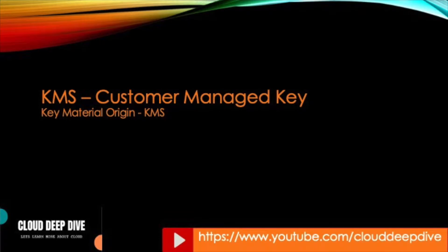Hello everyone, welcome to another video of Cloud Deep Dive. In this series we are talking about AWS KMS, and in this particular video we will talk about KMS customer-managed keys. I will give you a demo on how you can create a customer-managed key, and in that demo I will specifically show you about the key material origin, which is from KMS.